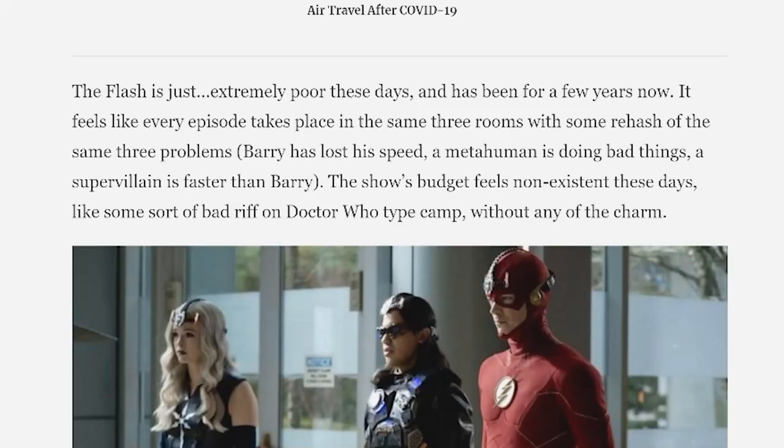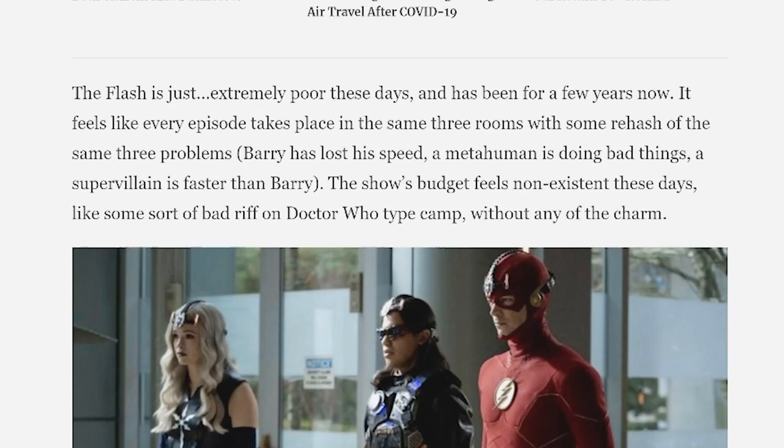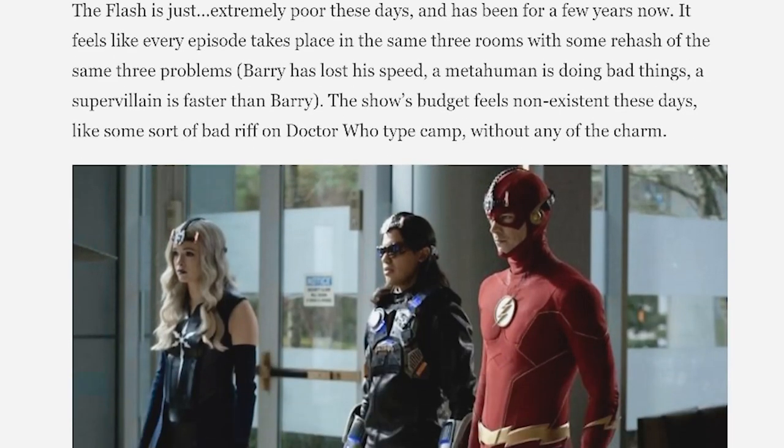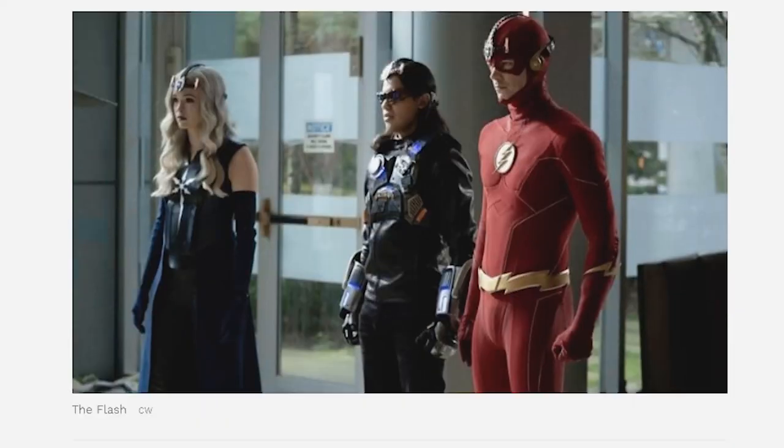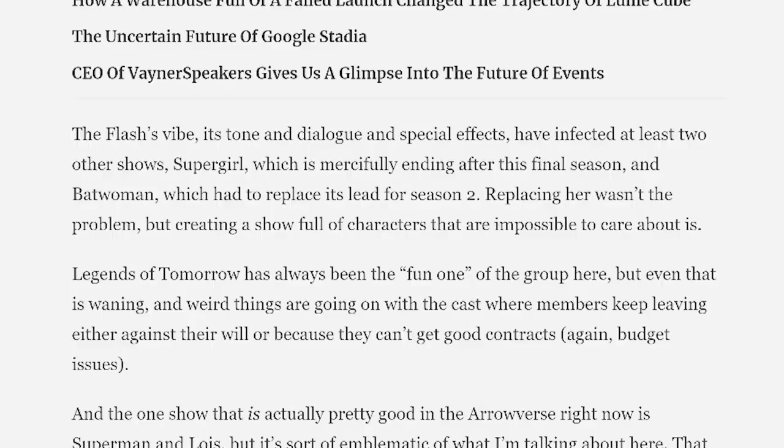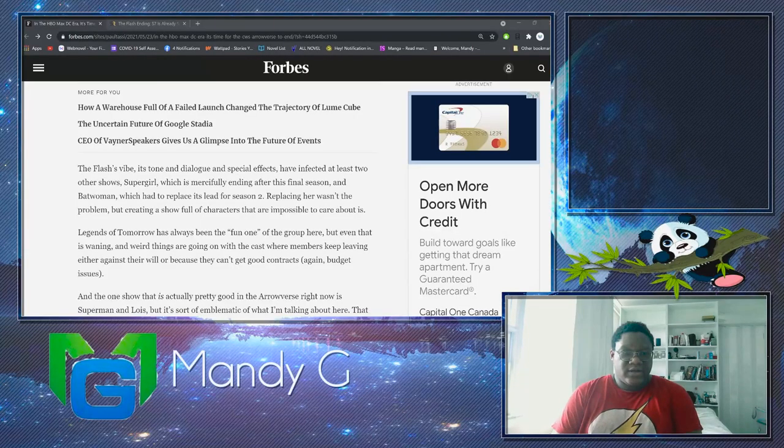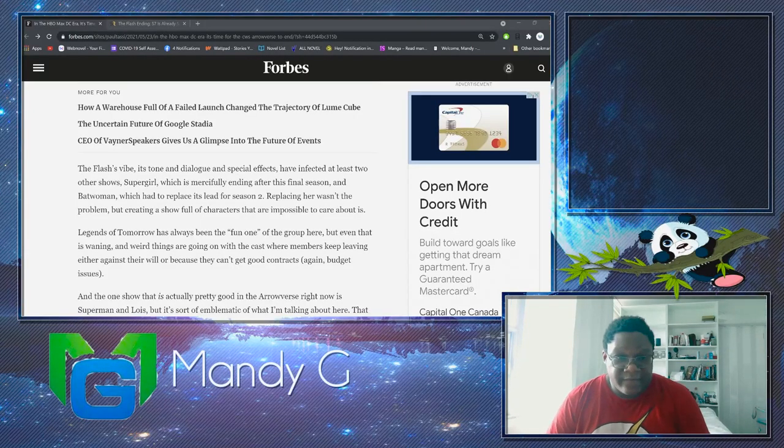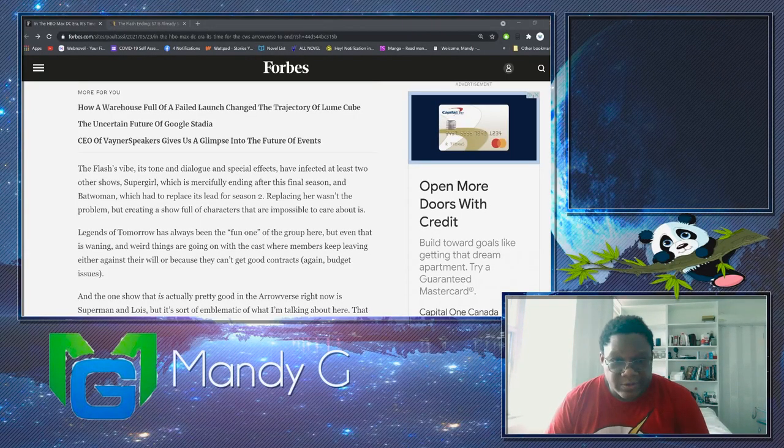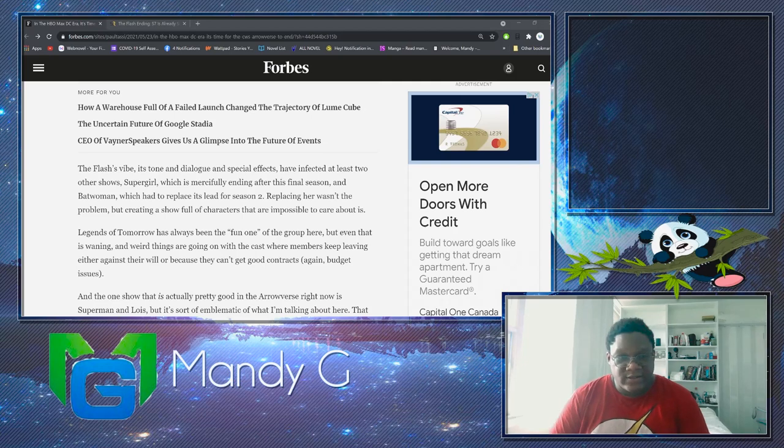It feels like every episode takes place in the same three rooms with some rehash of the same three problems. Barry has lost his speed, a metahuman is doing bad things, the problem is faster than Barry. Exactly what I was saying. The show's budget feels non-existent these days. Also, like some sort of bad riff on Doctor Who type camp without any of the charm.